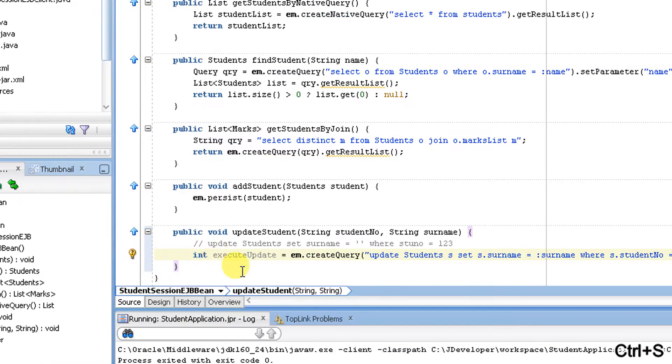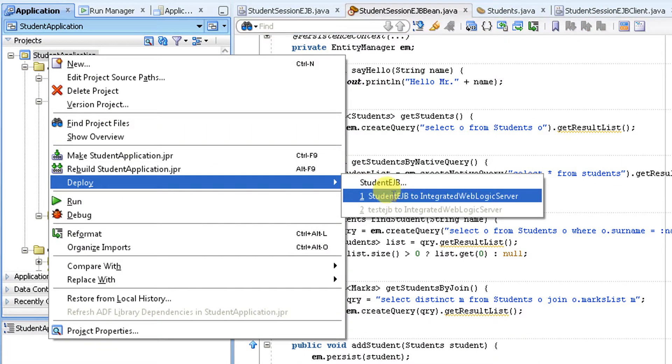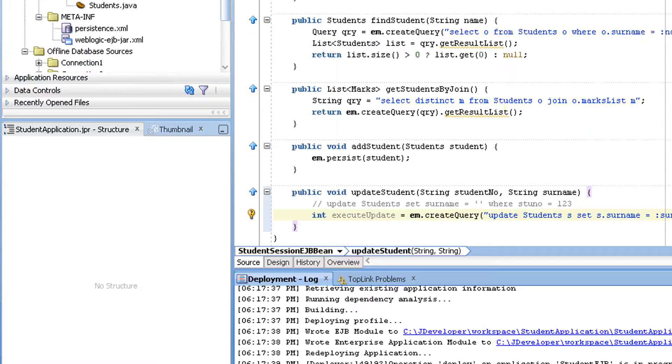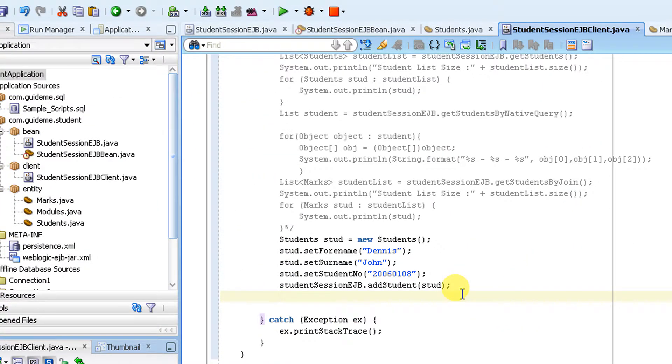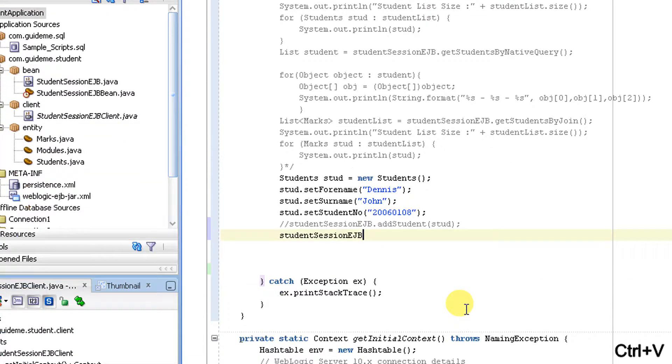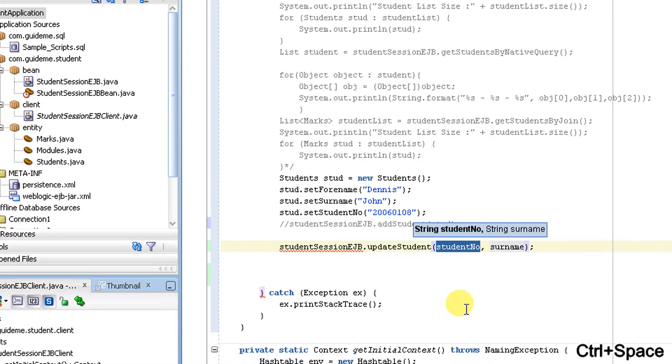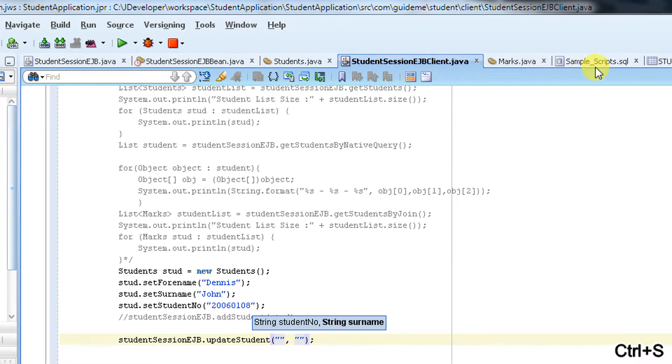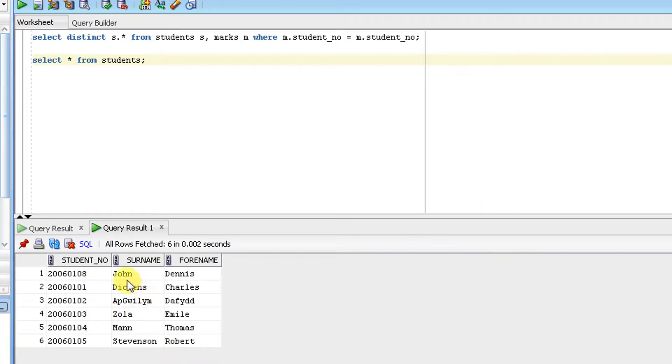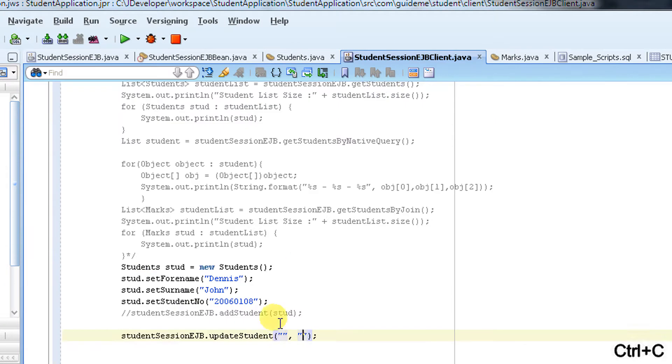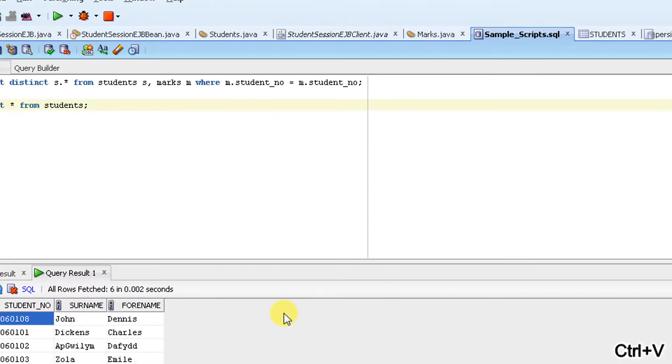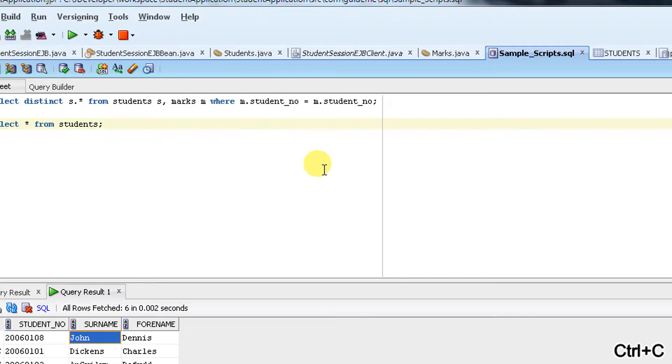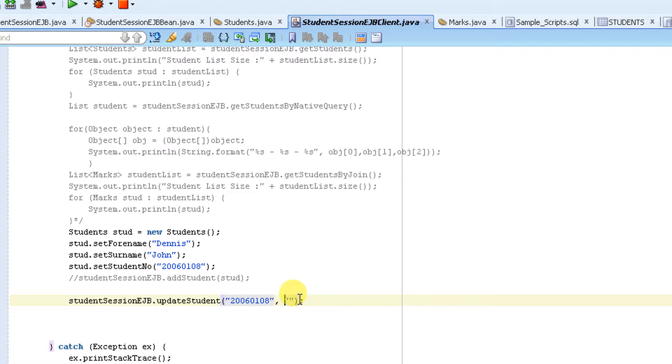This looks good. Let me go ahead and deploy it now. Deployment finished. The same way what we're going to do is we're going to write another client. I'm going to comment this. I'm going to write another client method to call the update student, and my input is student number and another is surname. So basically what I'm trying to do is I'm trying to update Dennis surname as equal to Matthew. This is my student number which is the record which I'm going to update. That is my first parameter, and second is I'm going to update my surname from John to Matthew. Looks good.